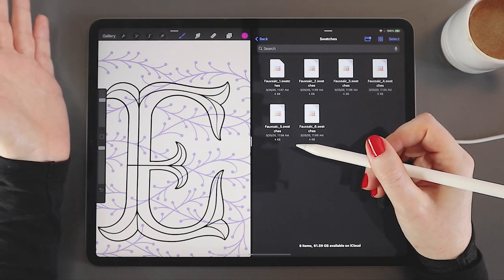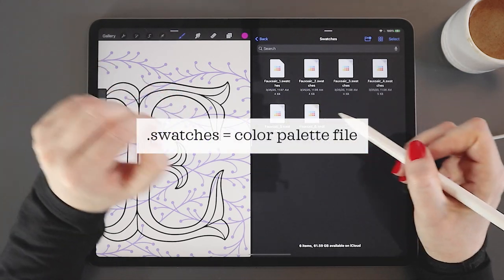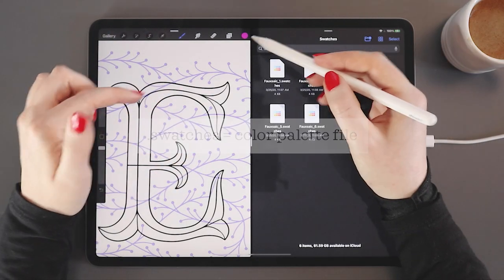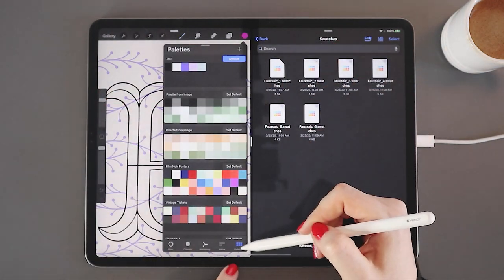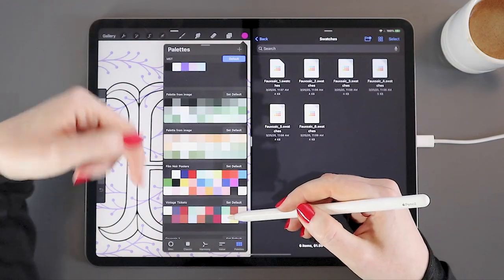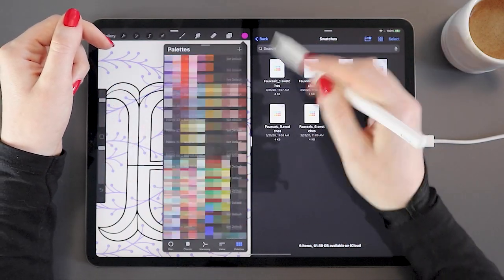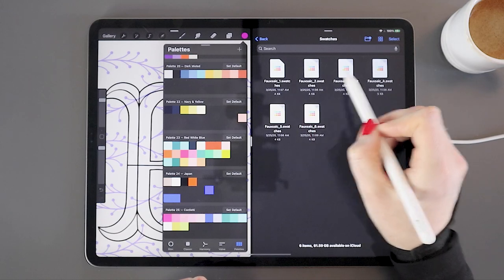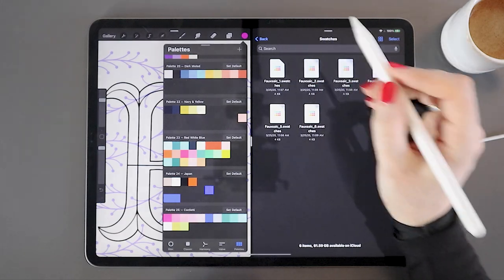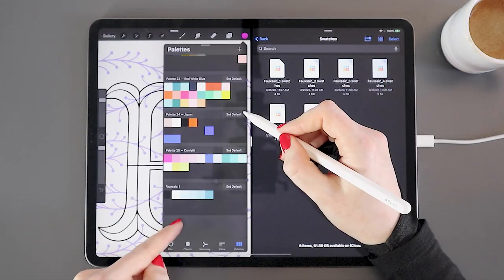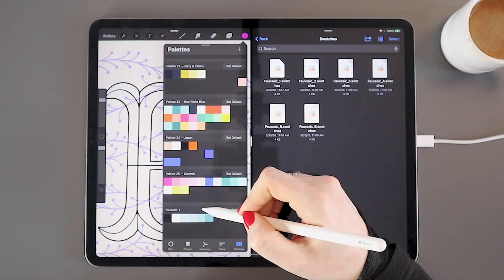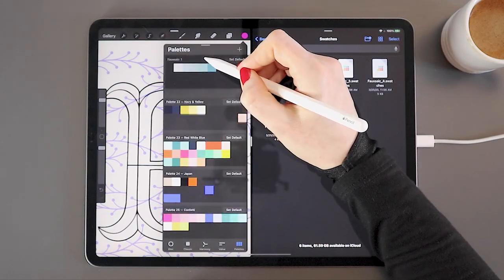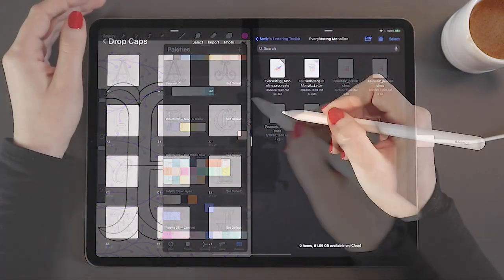Procreate color palette files end with the file extension .swatches. So I just come over to my Procreate palette library, this last tab here. And I'll just scroll down to the bottom because when I add a new swatch palette it's going to add to the very bottom. And now all I do is just tap one of these swatch palettes. There you go. It appears right there. I can now drag this and move it anywhere in my library that I would like.